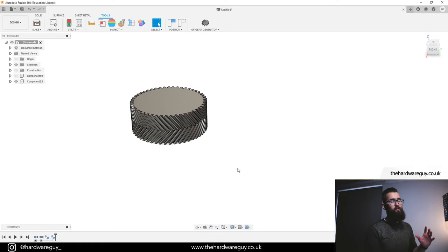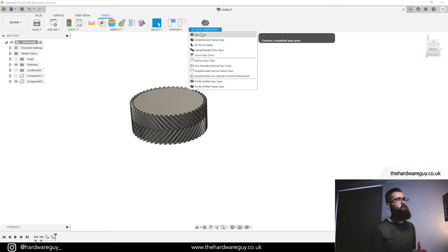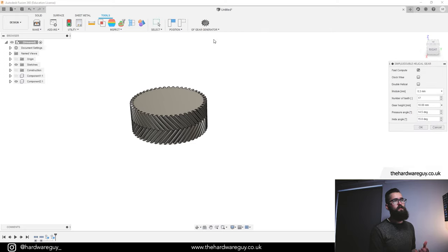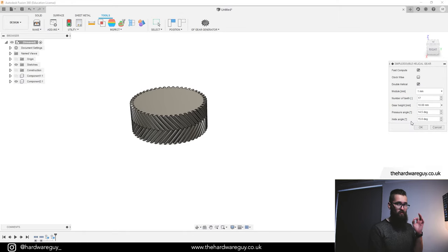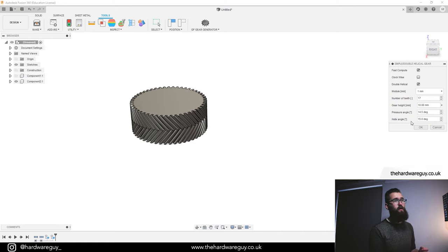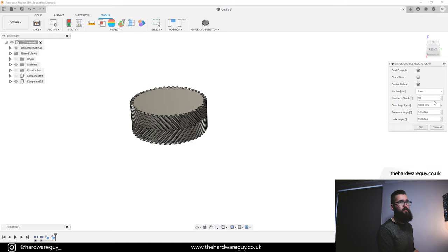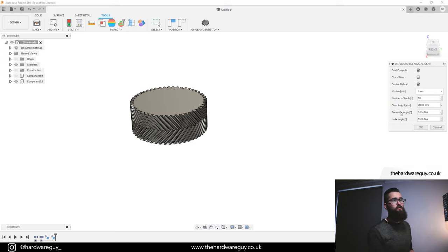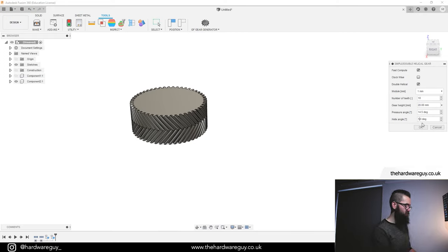To show you the counterpart to this gear, I'm going to create another one — double helical gear again. We select a module of one millimeter, which is really important to keep the same, otherwise the gears won't be compatible. The number of teeth this time I'm going to go for 10. I'll set the gear height to 20, and remember the helix angle also has to be the same, so I'll go for 40 degrees and hit OK.